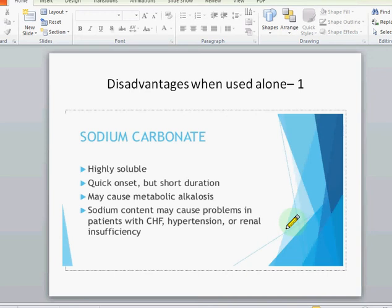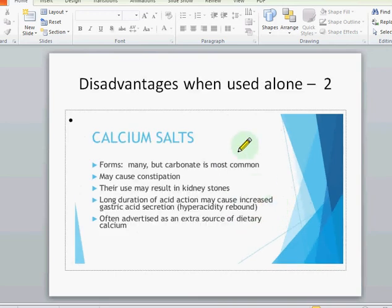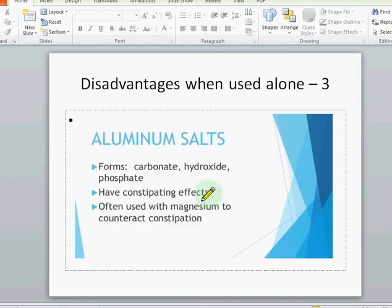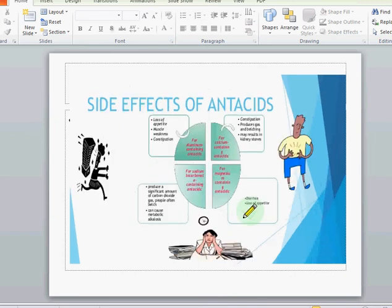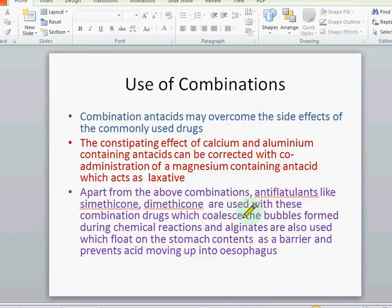Sodium bicarbonate may cause metabolic alkalosis. Calcium salts may cause constipation and kidney stones. Aluminum salts may cause constipation, and magnesium salts may have a laxative effect and may cause renal failure. In cases of renal failure they are not useful. Hence we use combination antacids.